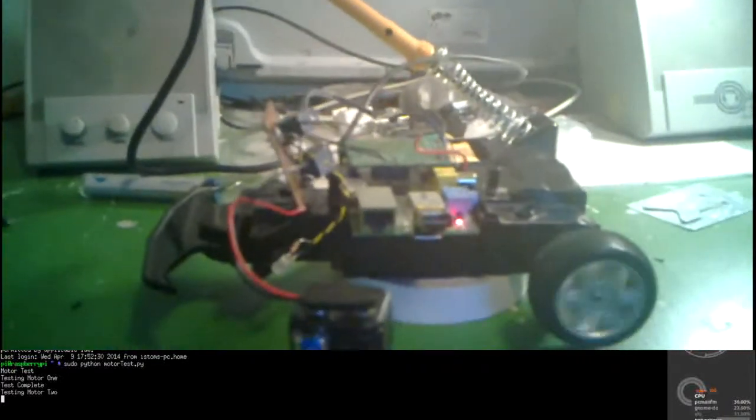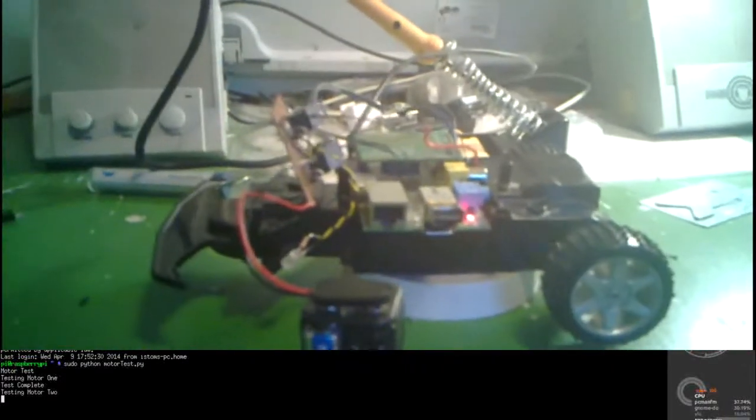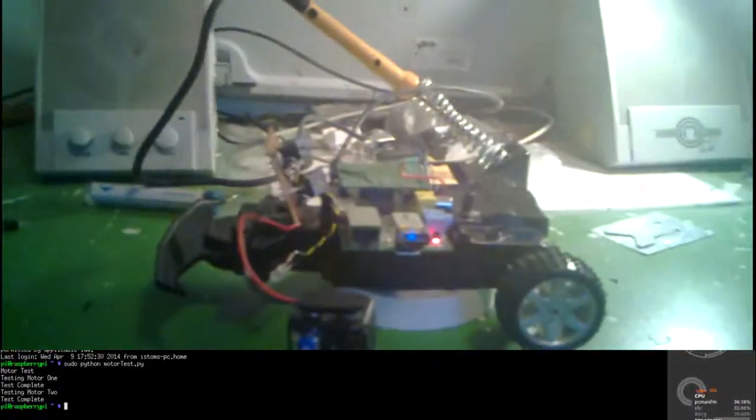There we go. I'm moving forwards and backwards and there's no motor two yet. Perfect. Beautiful.